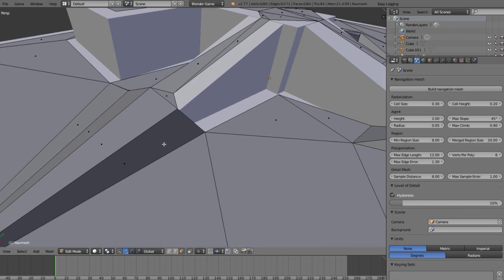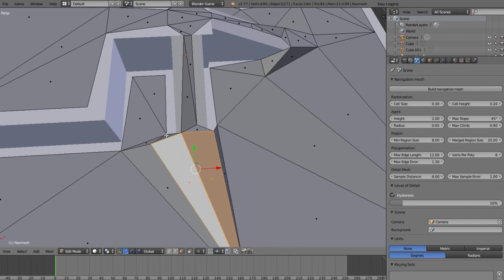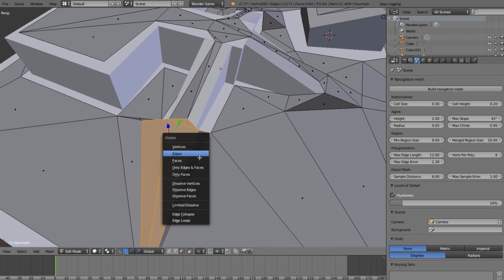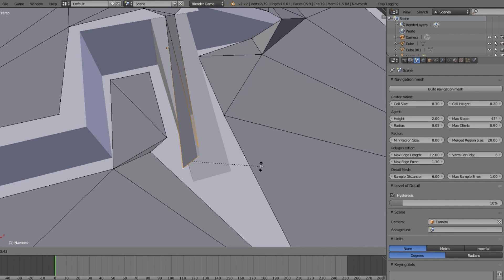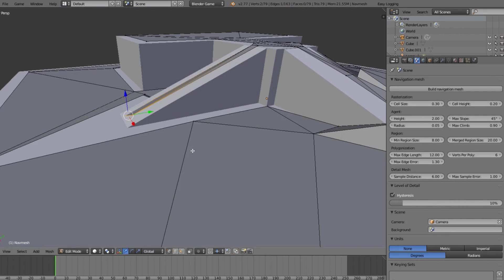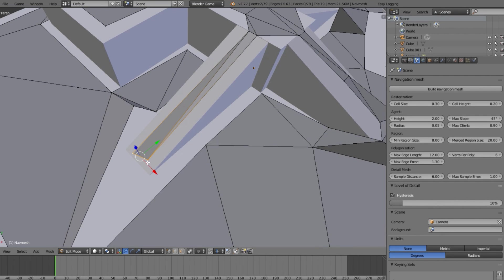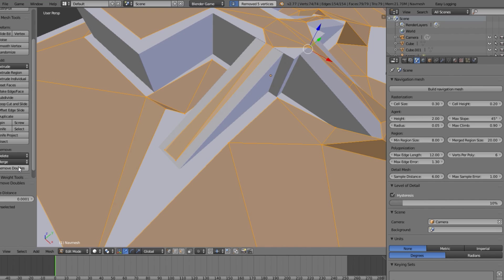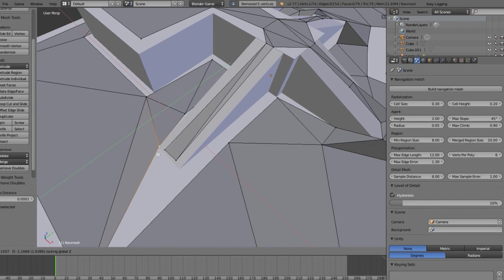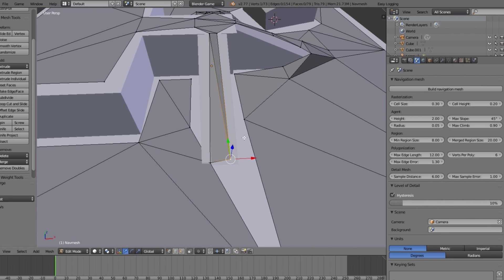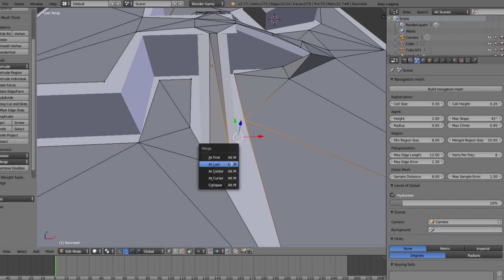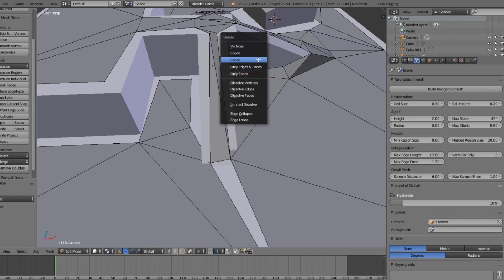To fix this, grab the faces you want and delete them. Now we have a problem in the nav mesh. Move this down, rotate it, grab this here, and fix up what you want. We'll also remove doubles — that's a common problem — so we remove all doubles. Then go Alt+M to merge vertices, selecting 'Last', and do this with all of them.